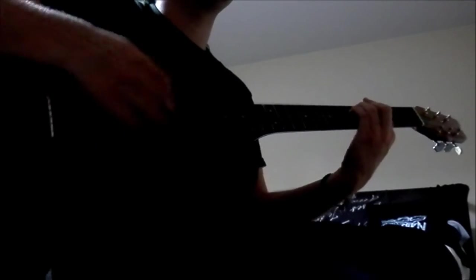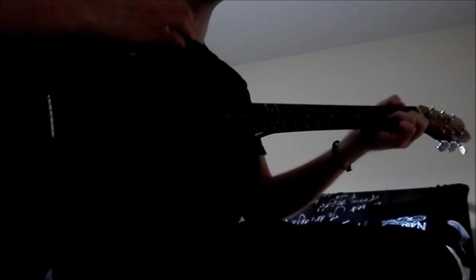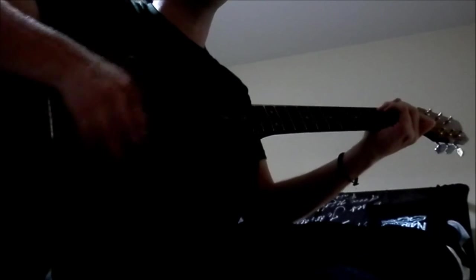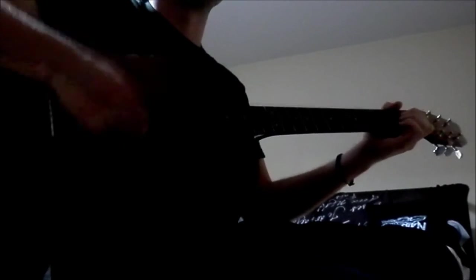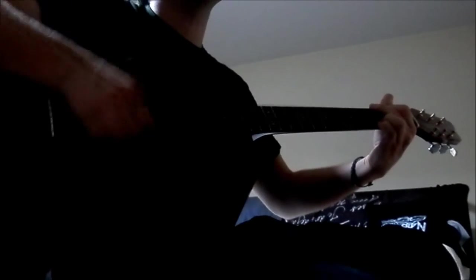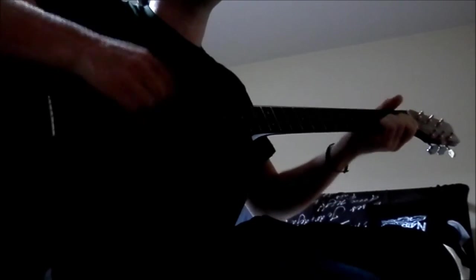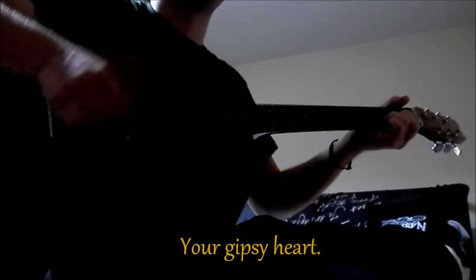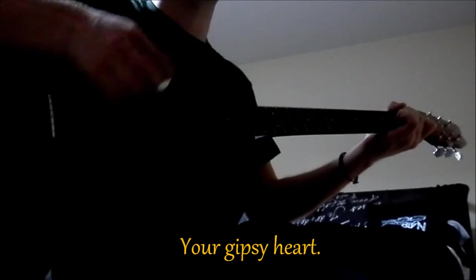Don't turn around. Don't turn around again. Don't turn around. Your gypsy heart.